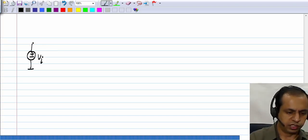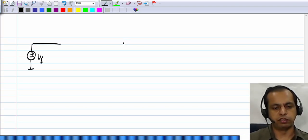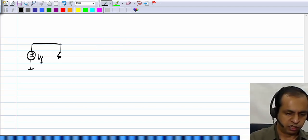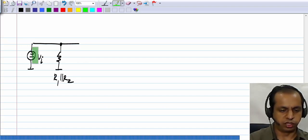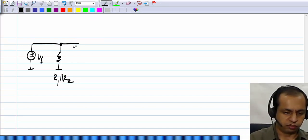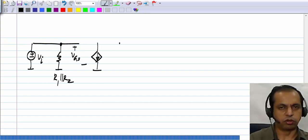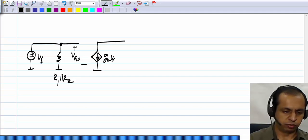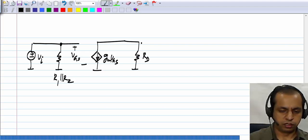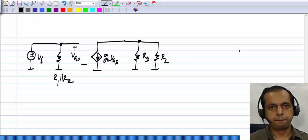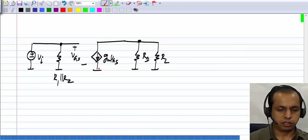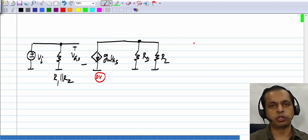VI is here. I will assume that all capacitors are large enough for them to behave like short circuits, and we have R1 parallel R2. Since the input source has no internal resistance, this plays no role at all, and we have the transistor VGS with the source shorted to ground in the incremental picture. In the incremental picture, the source is at 0 volts, that is the incremental source voltage is 0.